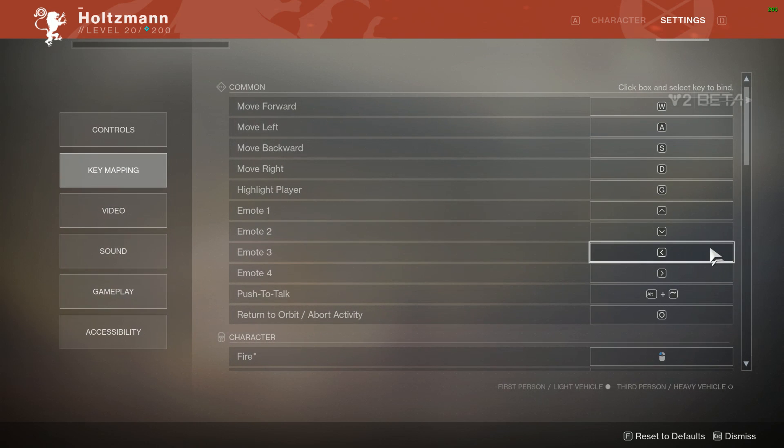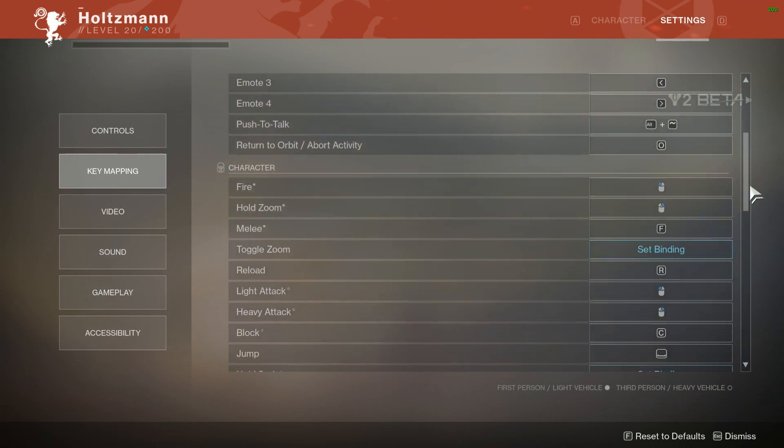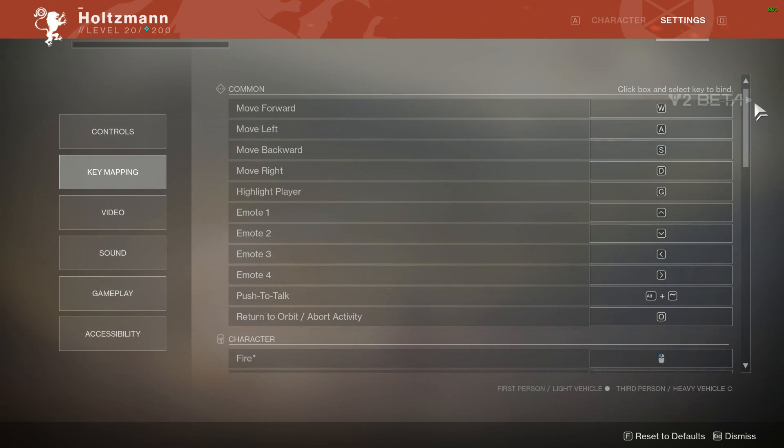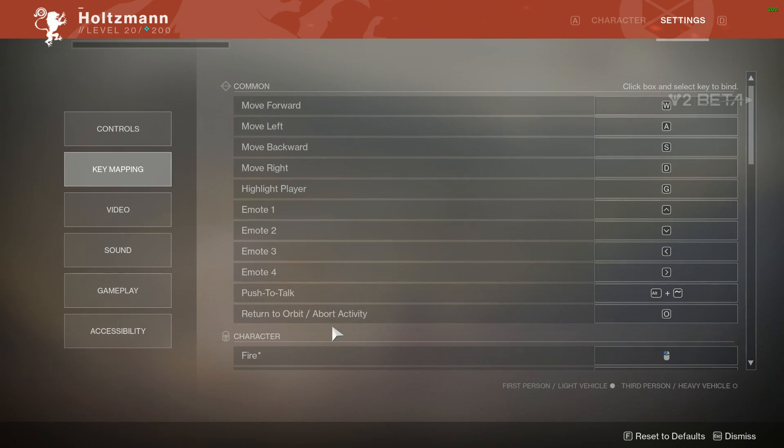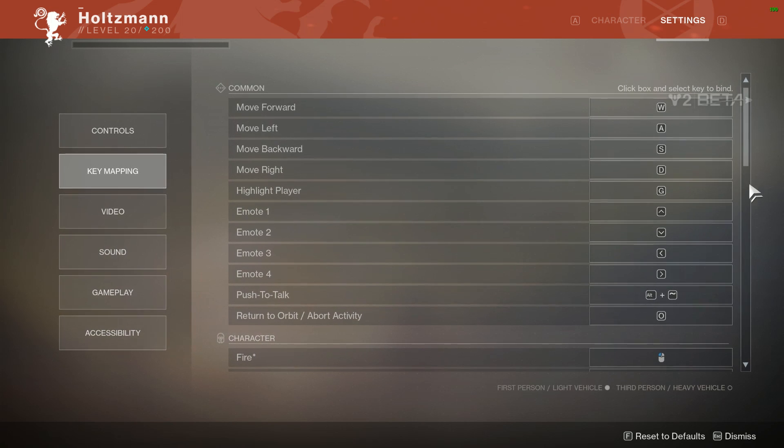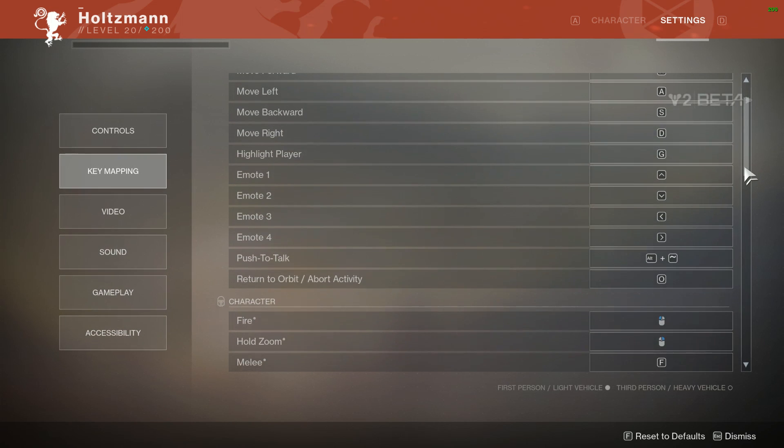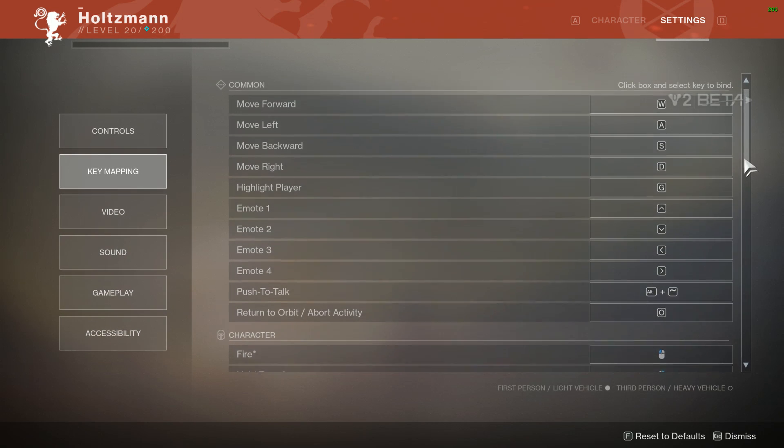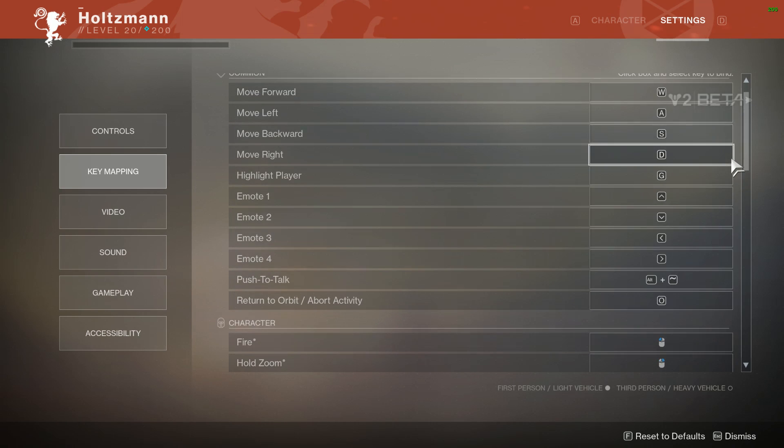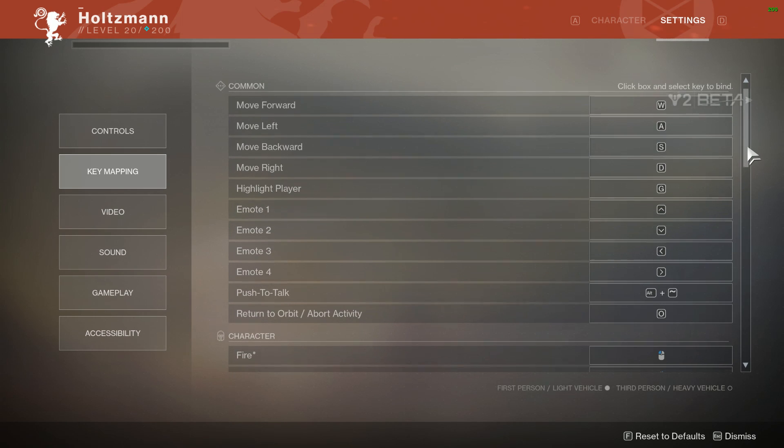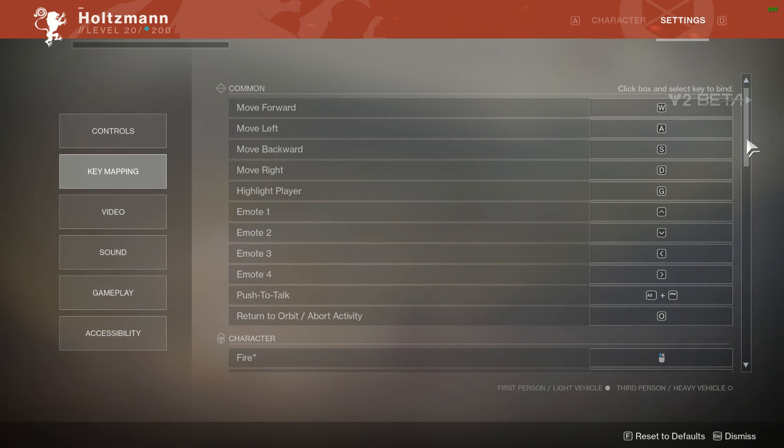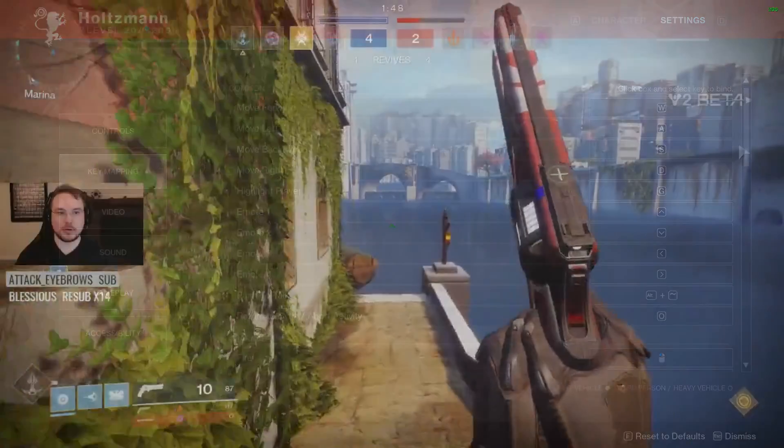All right, that about does it. I hope some of these keybinding suggestions really helped you out. Like I said, just put your super on Q, your grenade on E, melee on F. Have a class ability bound to your mouse, and you're going to have a much better time. If you need to swap some of that stuff around, like putting class ability on the keyboard and maybe melee on your mouse, that's fine too. Really, you just got to use something that's more comfortable, and the default keybindings feel very awkward in the game. So best of luck to you guys. Hope this helped you out. Thanks for watching, and I'll see you next time.